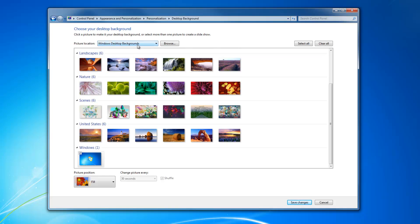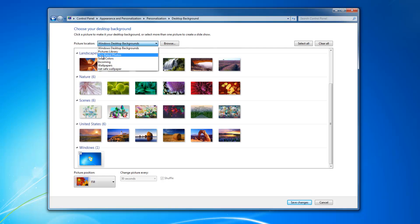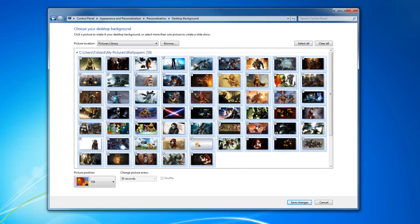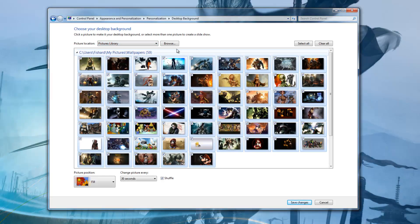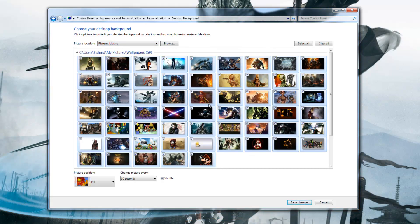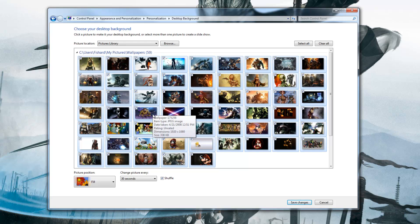It's going to show you all the desktop backgrounds that come packed with Windows 7. But for us, we want to find the ones that we downloaded off the wallpaper site. So we're going to click picture library. That's where I put all of mine. They're all in a folder. So they're all easily accessible inside there.